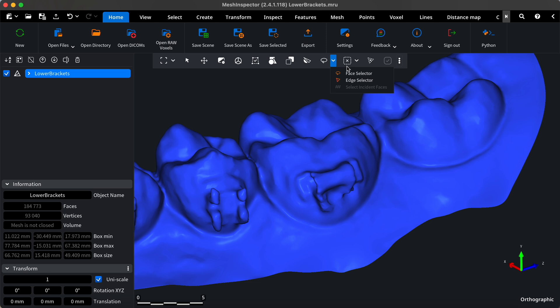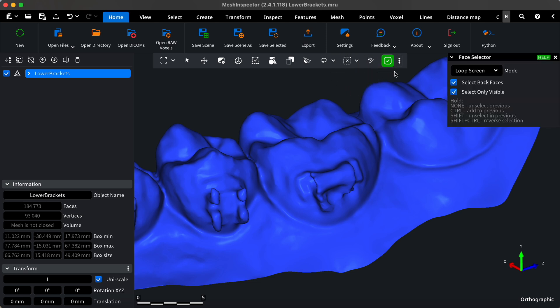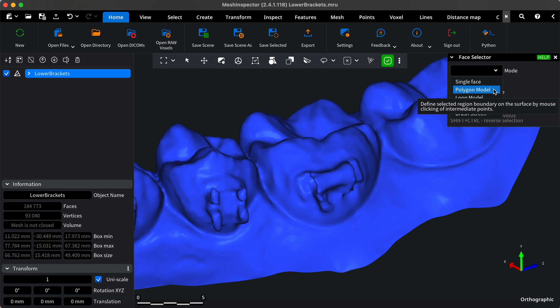First, select the face selector tool from the toolbar and change the selection mode from loop screen to polygon model.